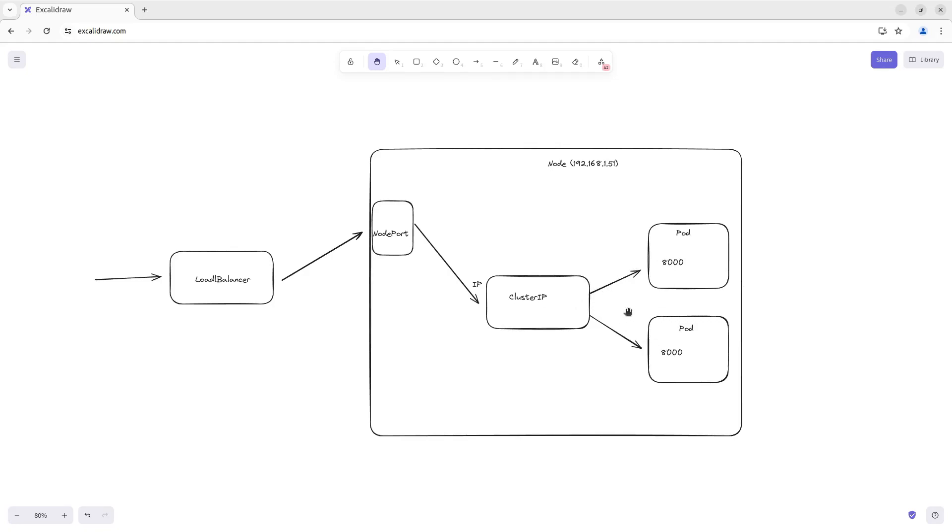I want to repeat that when we create a load balancer in a cloud, it will create an external load balancer. And what can we do if we want to create a cluster locally? The external load balancer will not be created. So we need some solution. This solution can be MetalLB. MetalLB is a load balancer implementation for bare metal Kubernetes clusters using standard routing protocols.